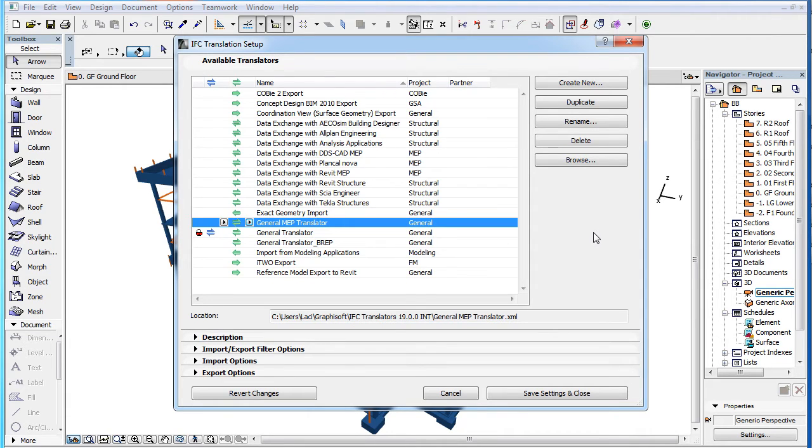As a result, the Translator will be displayed among available Translators only in the Type of Data Exchange Process Dialogs it was enabled to be used in.